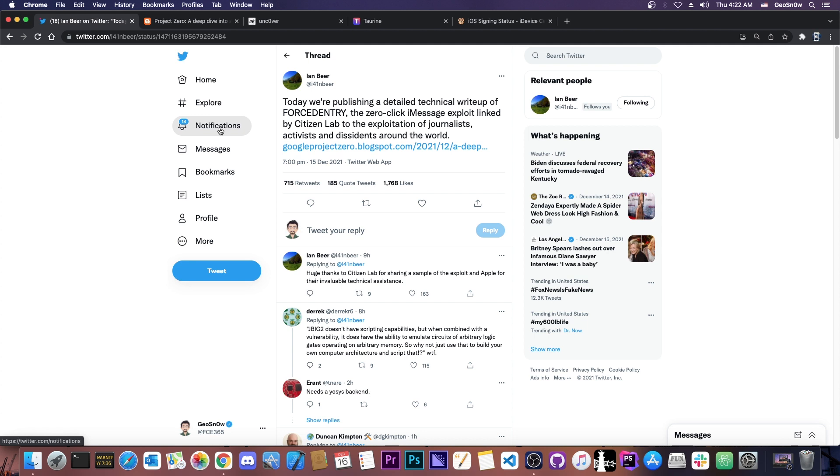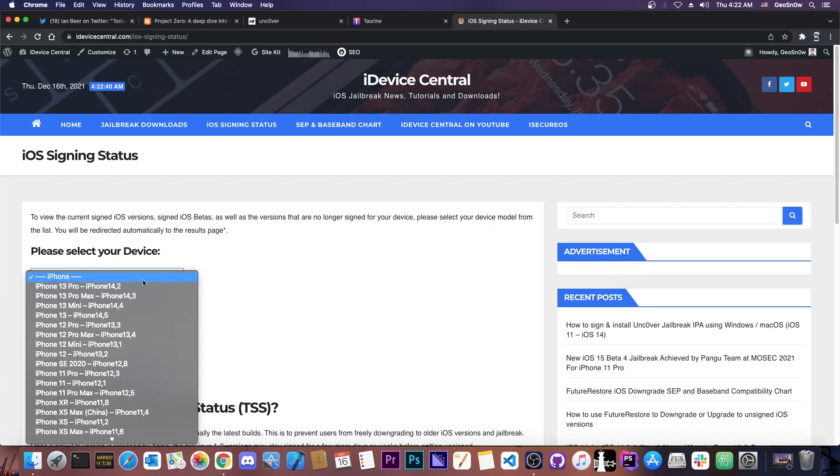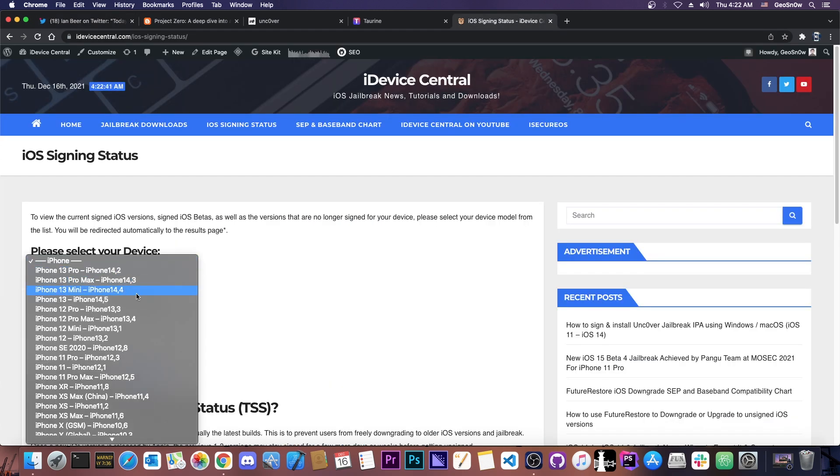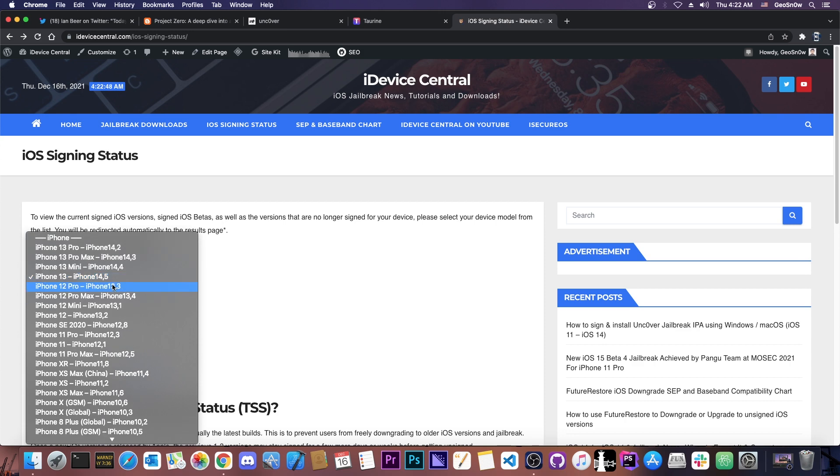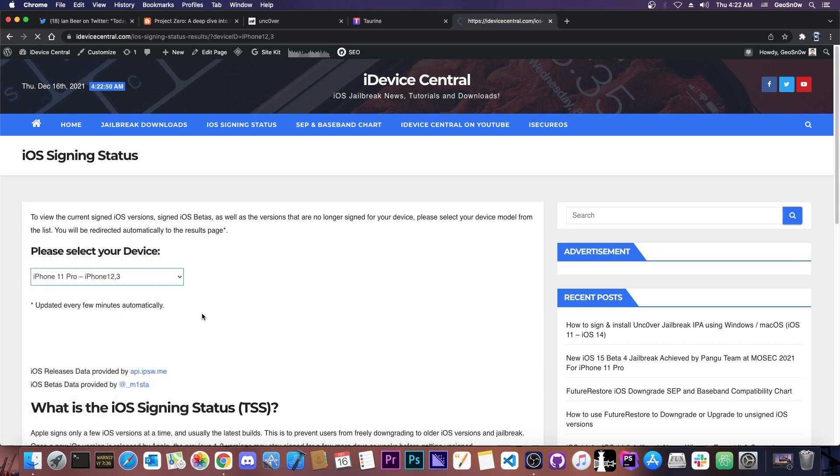Now, it's probable that this is not going to affect you directly, because as you can see, the people who are targeted are journalists, activists, dissidents, and so on around the world. You, the average Joe, will probably not be targeted with something like this, but if you fear that there is a risk, and you fear that you are in a position where you might be targeted, this has been patched in 14.8.